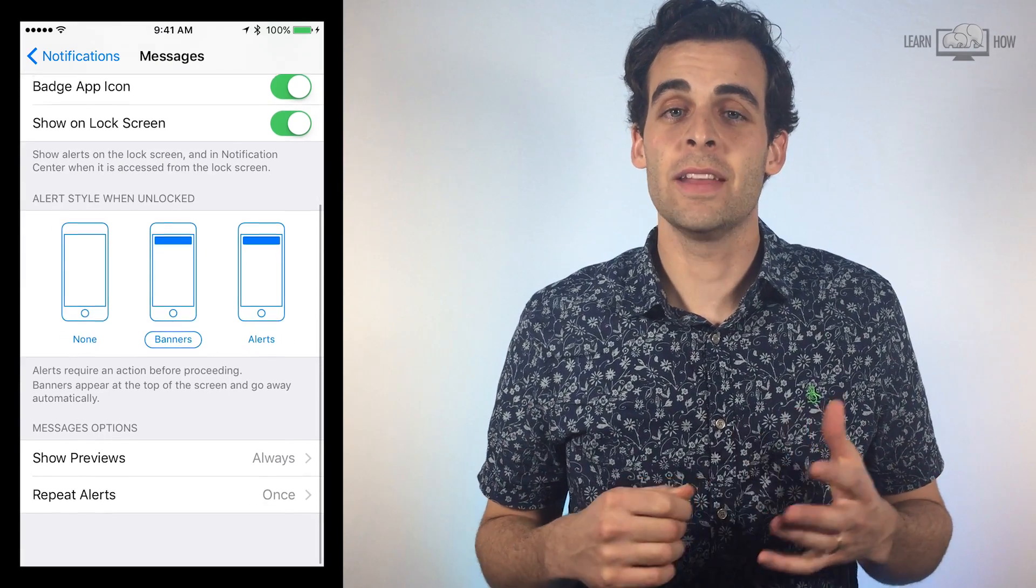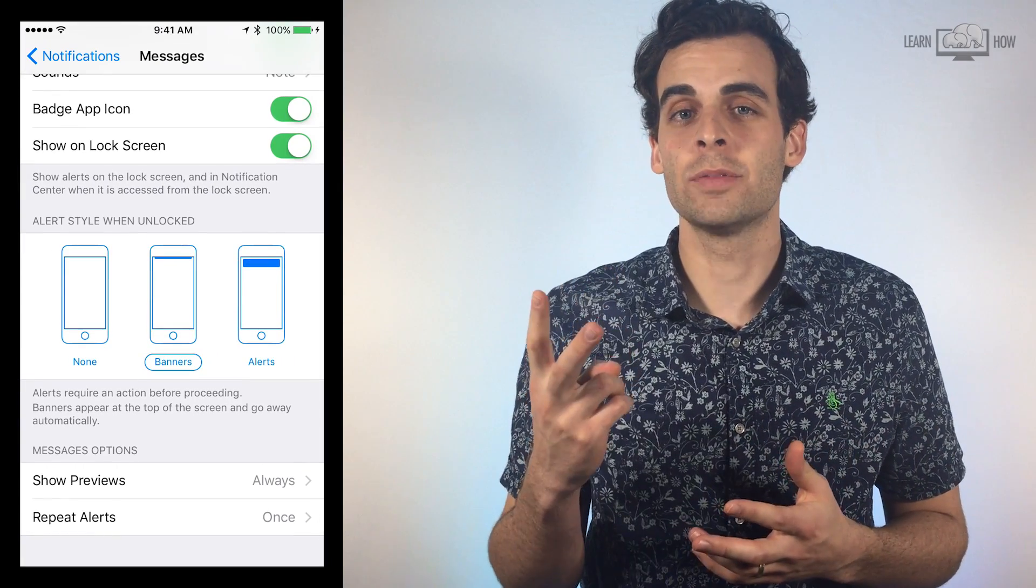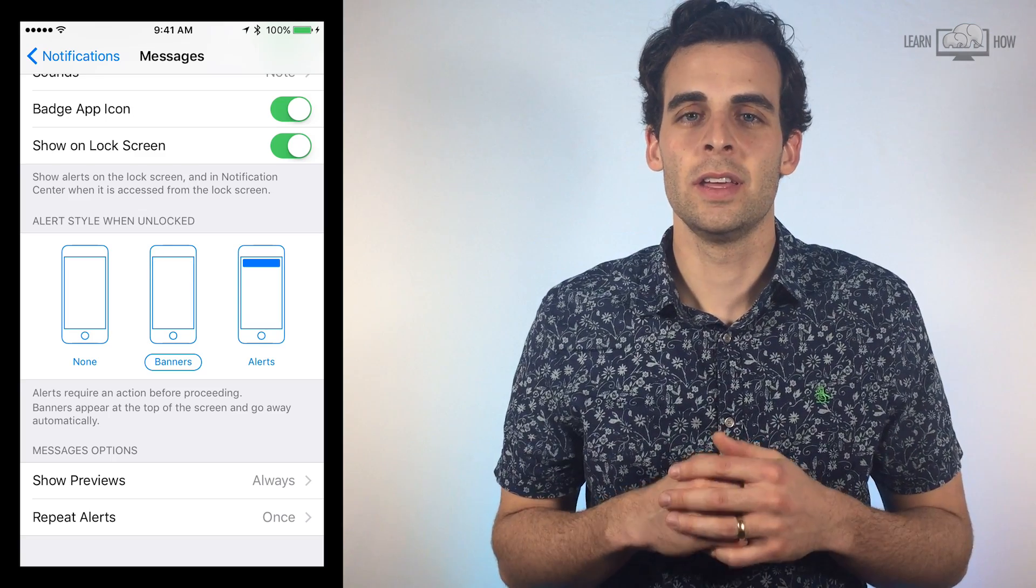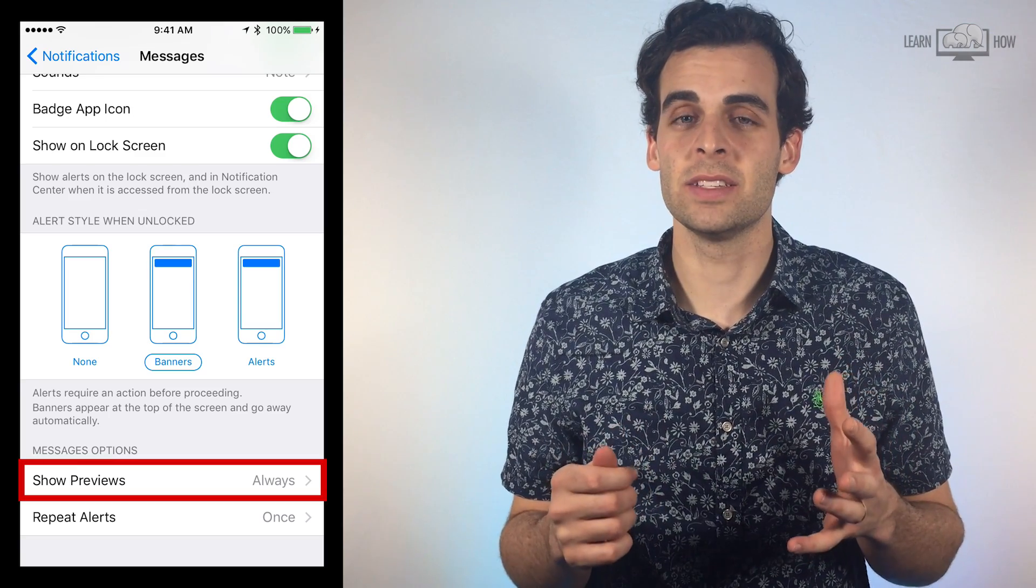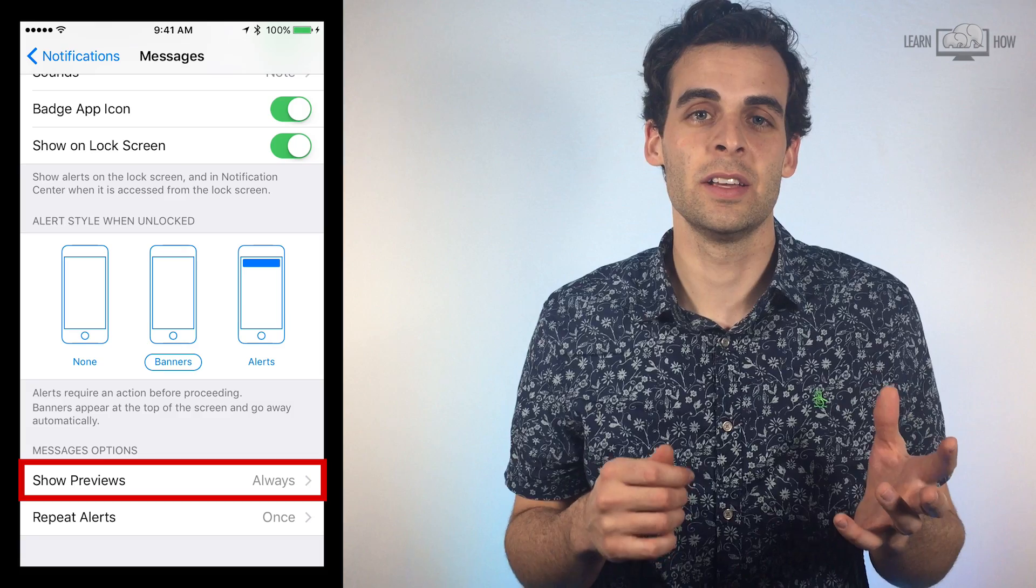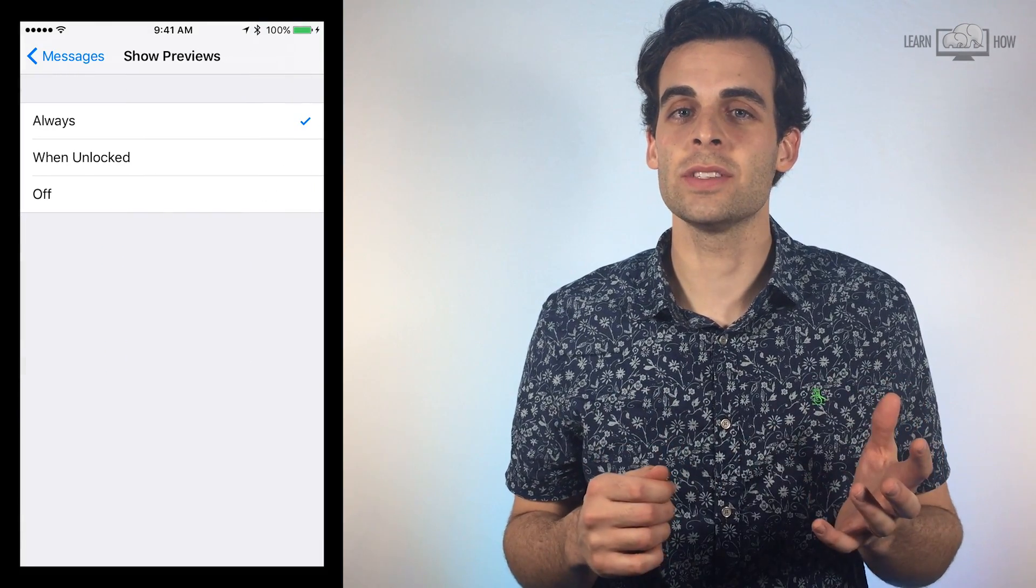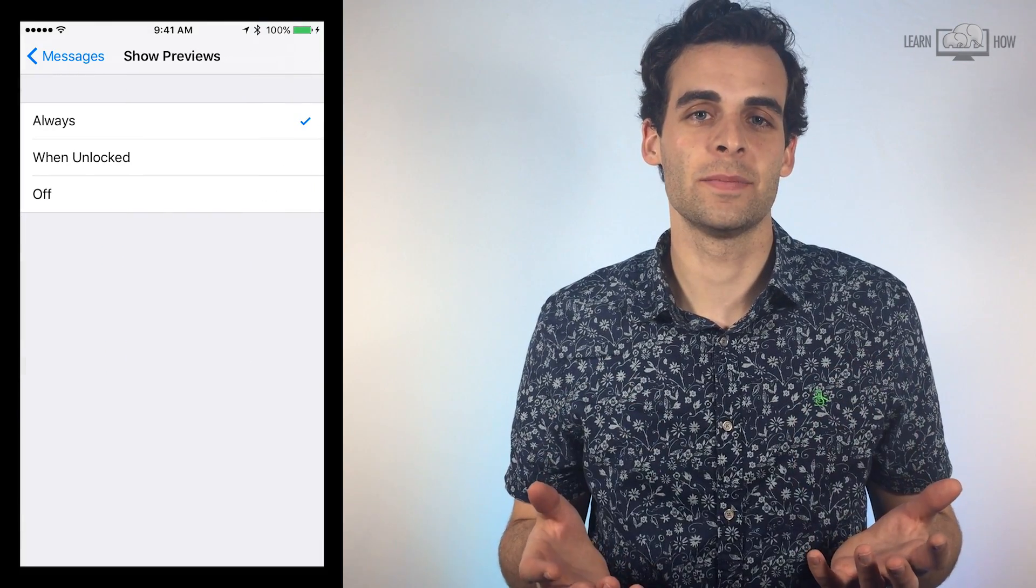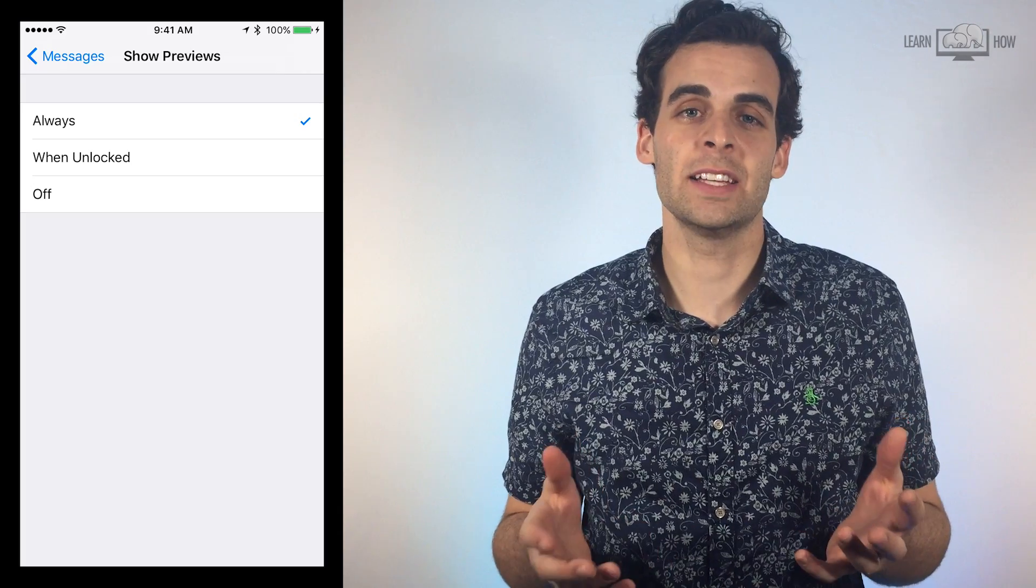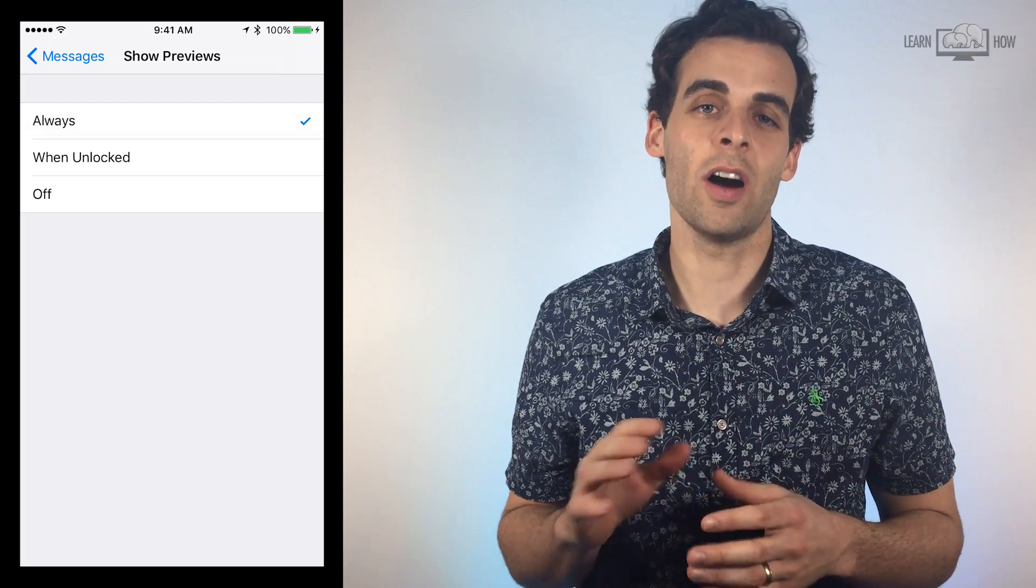Now, at the very bottom, there are two more options specific to the Messages app. If you want to be able to read some of the message in the notification banner, tap Preview and then select Always or When Unlocked. I like to get a preview of my text messages, so I'll select Always.